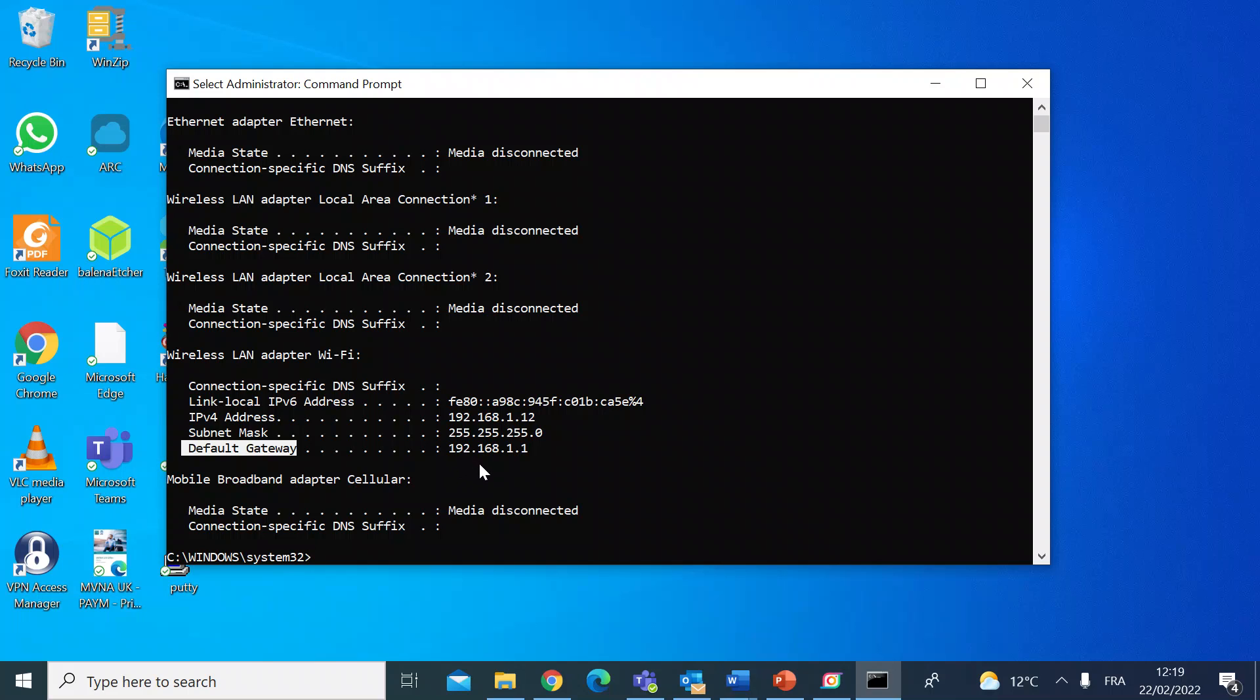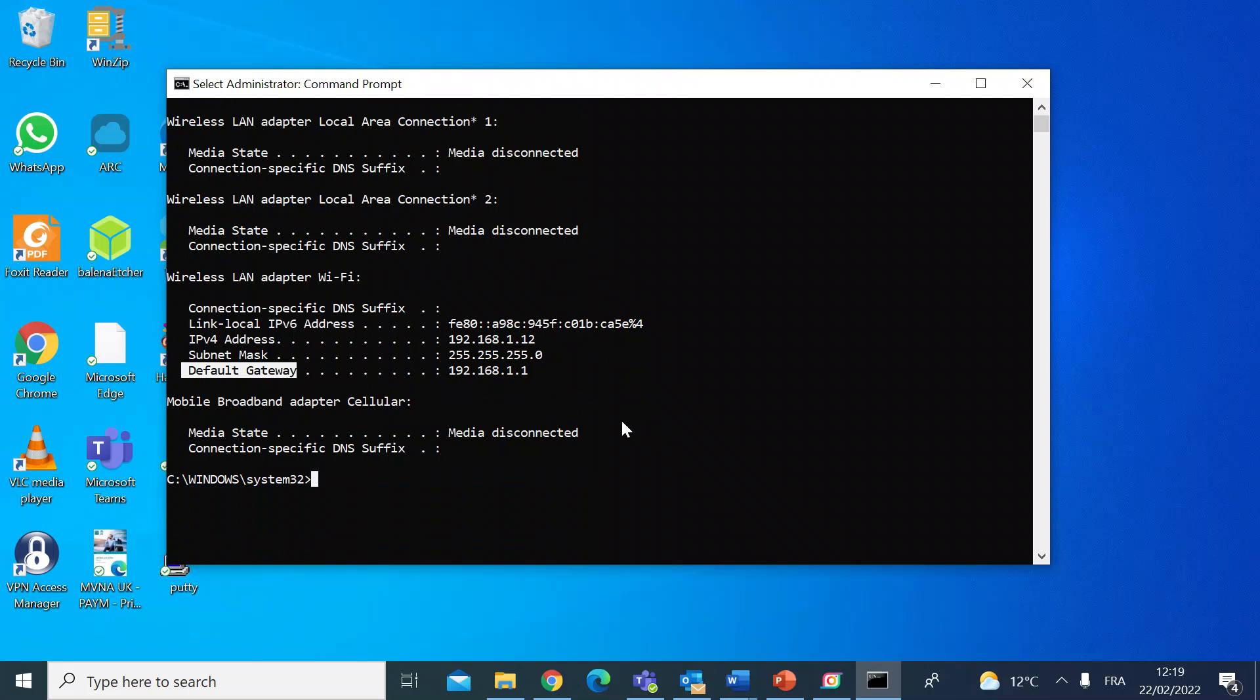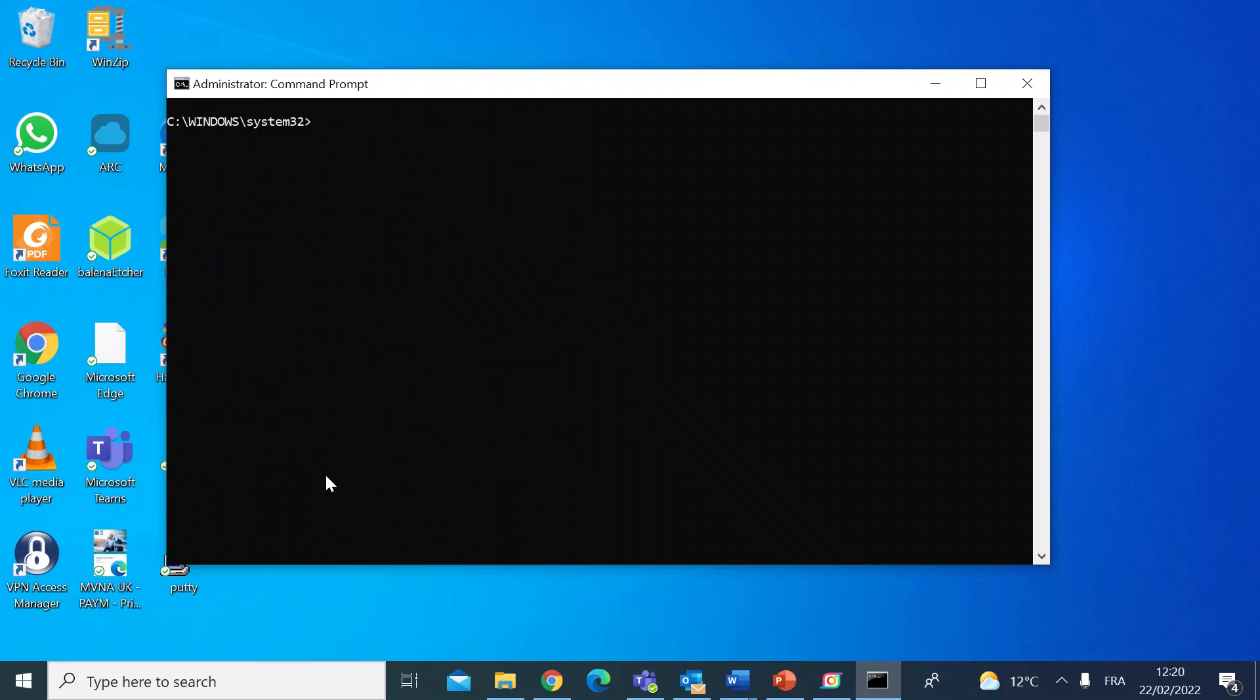The ipconfig command is quite useful if you want to see that your machine's connected, if you want to find your router IP address, but it also does have some other sub-commands.